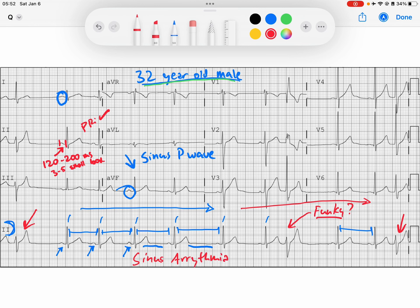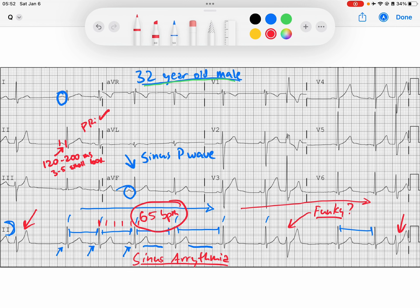This is a really good example of a common finding we see especially in young, healthy individuals — something called sinus arrhythmia. Sinus arrhythmia is variation in the heart rate with inspiration and expiration. The true mechanism behind that involves changing intrathoracic pressures — I've got another video on sinus arrhythmia. So this is a normal finding. Looking at our rate: 300, 150, 100, 75, 60 — somewhere around 65 beats per minute, exactly what we'd expect from a sinus node. All very reassuring findings.